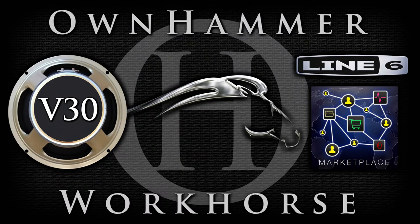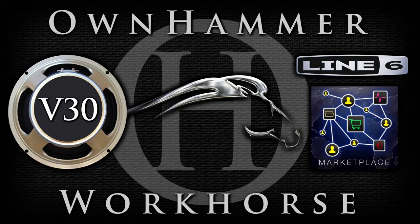That's all for this video. For more information about the Ownhammer Workhorse IRs, please visit Ownhammer.com slash Line 6 or the link in the description. Cheers!